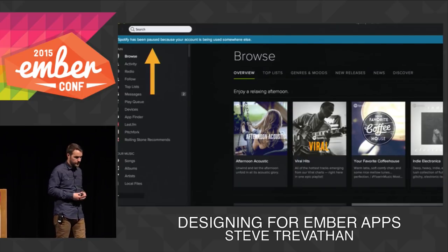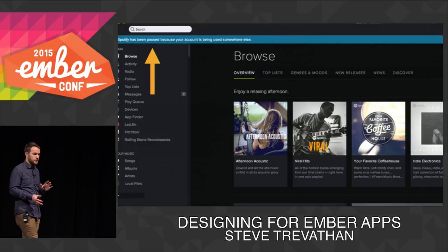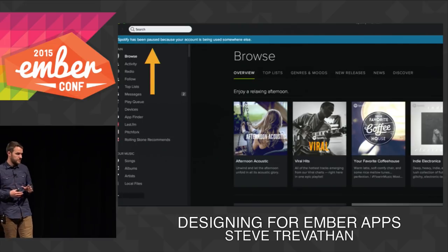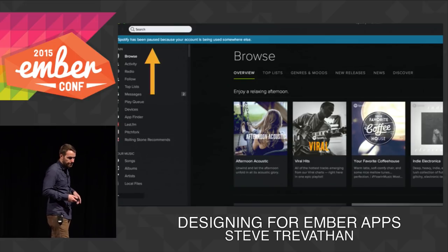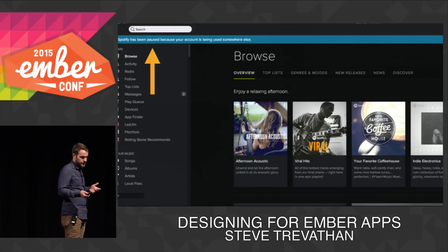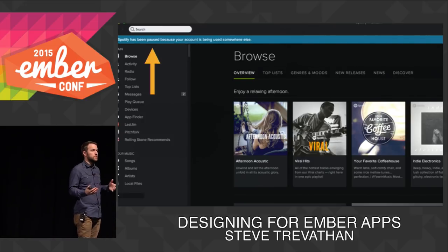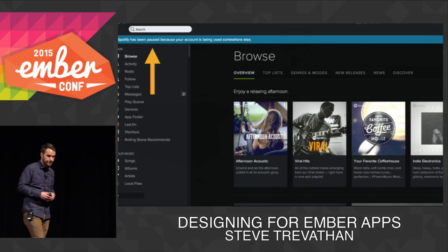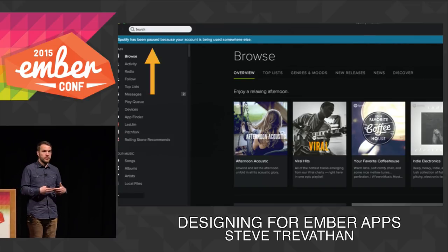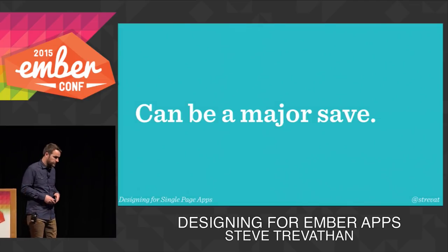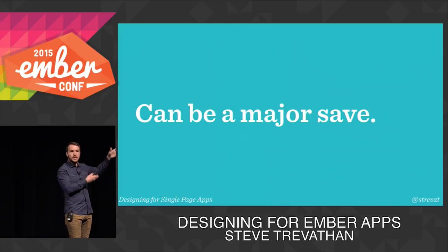Spotify does a fair job — they effectively just say 'your music has been paused' with a generic message if you're on a device that's no longer the control point. But you can still interact with the application — they don't block you from making changes. And for continuous streaming music, it's really easy to understand why you should be able to operate in both locations.